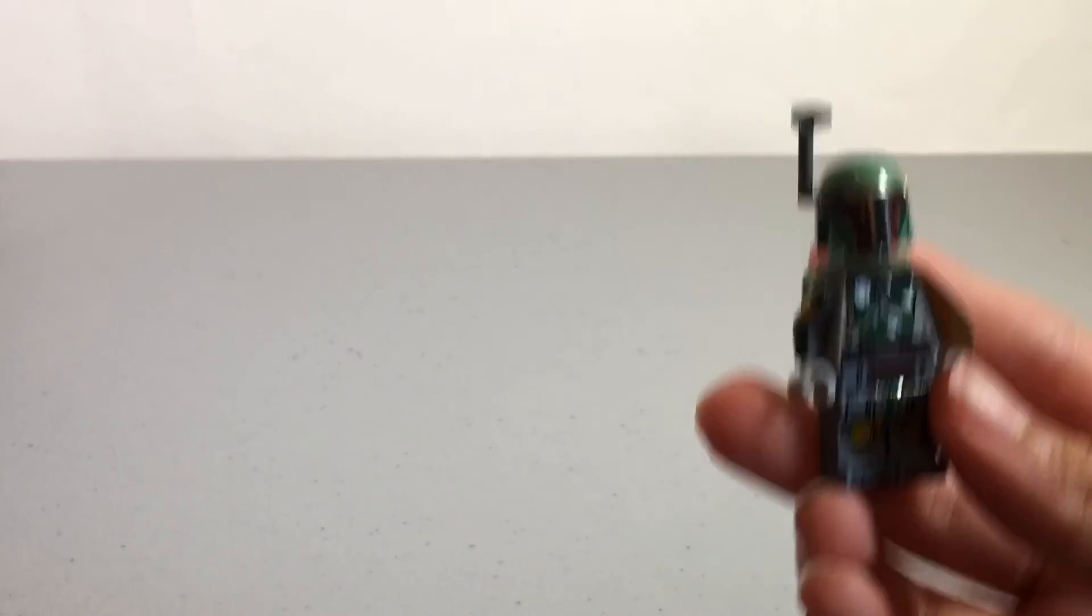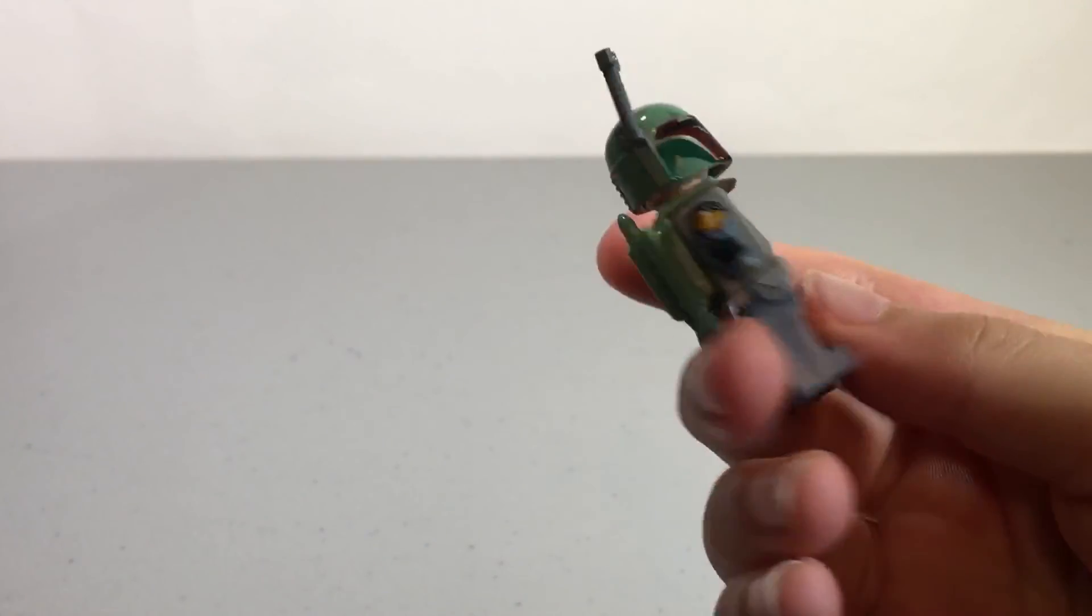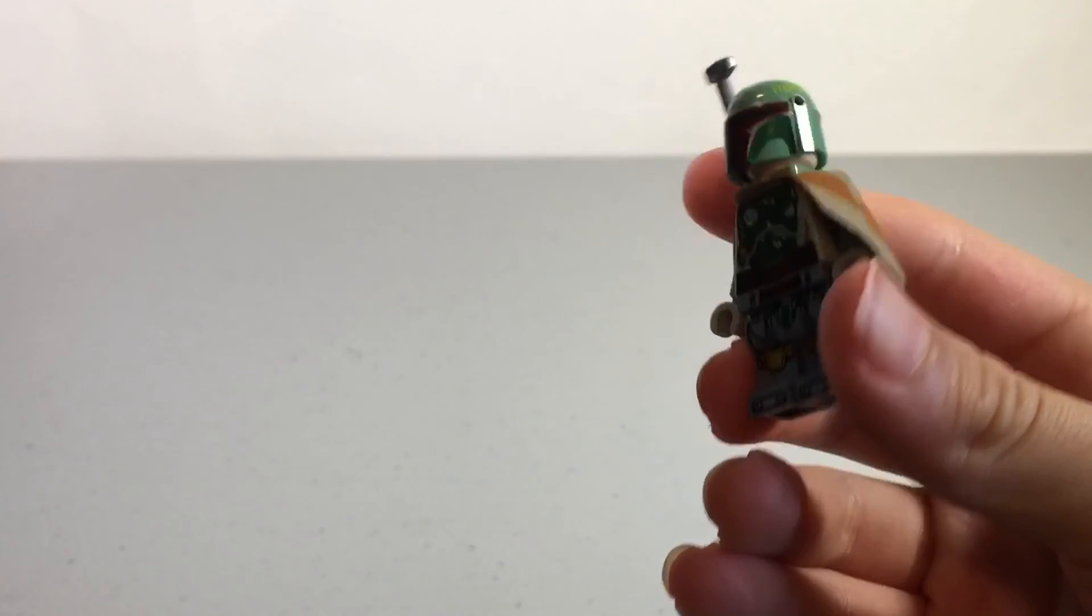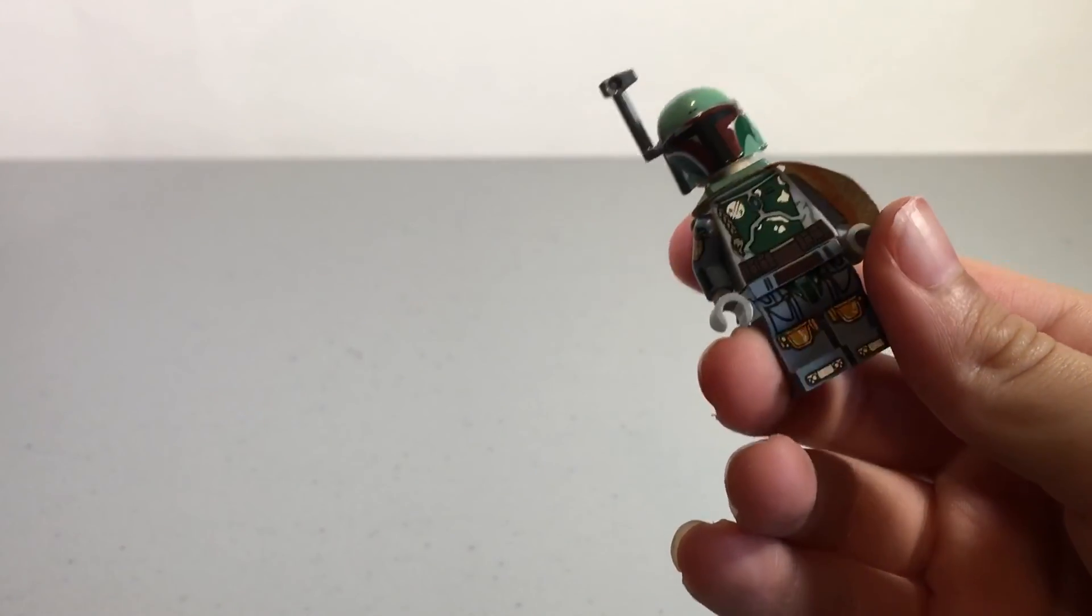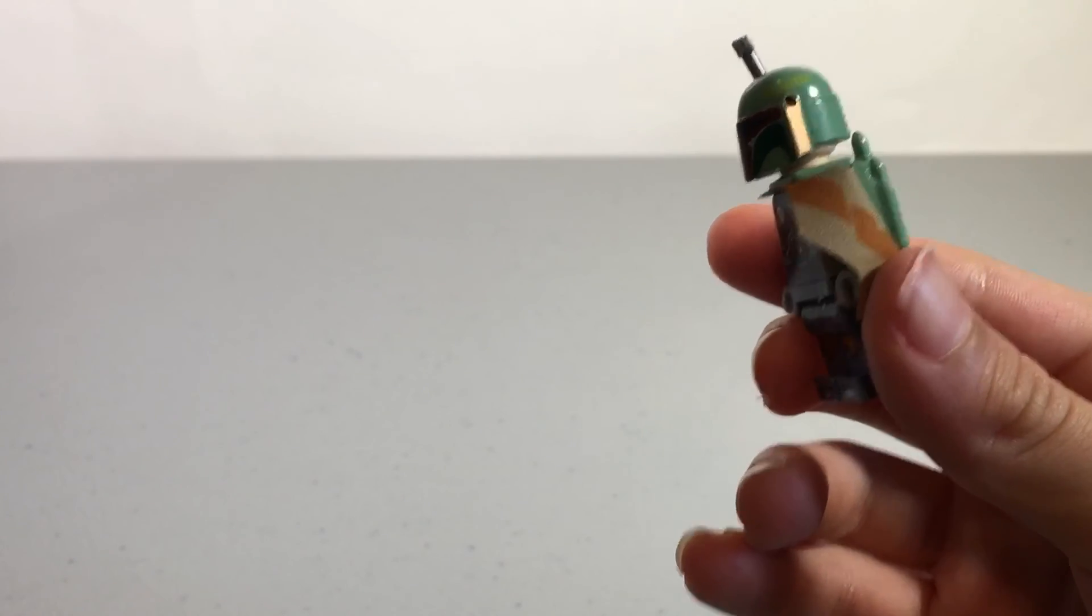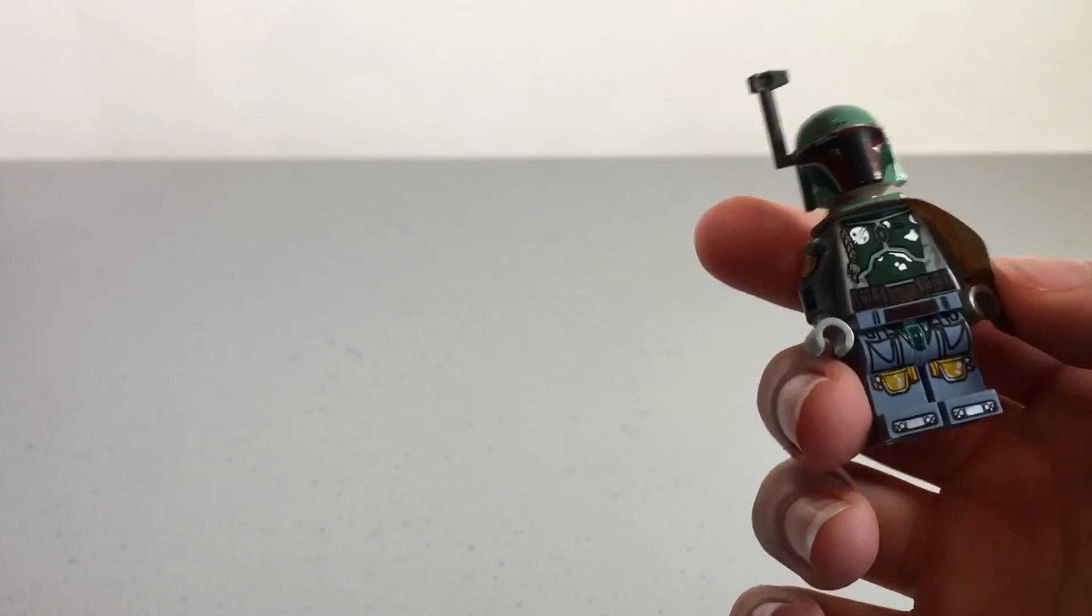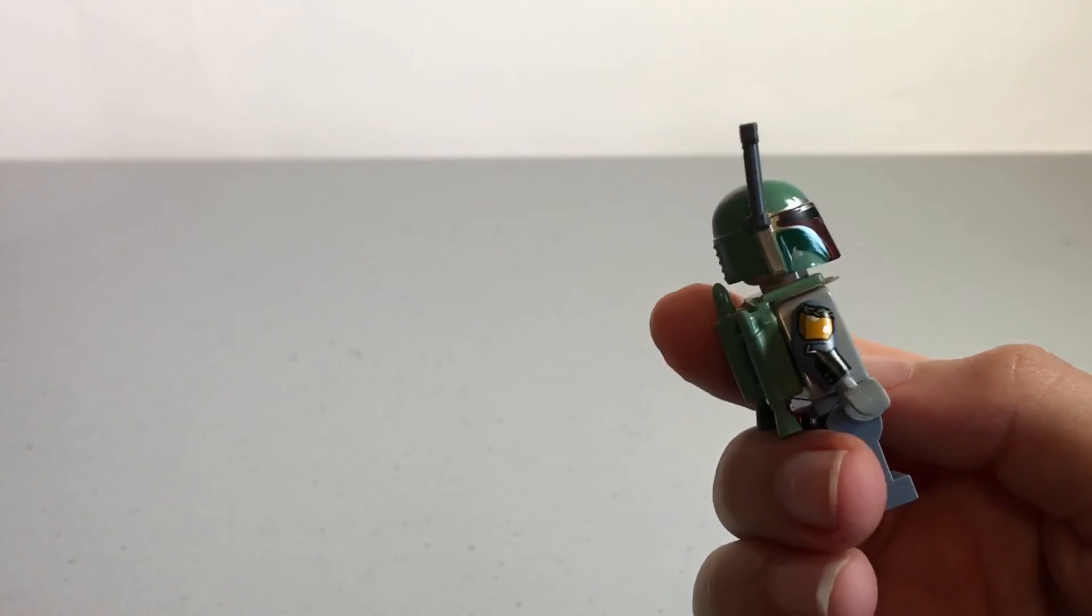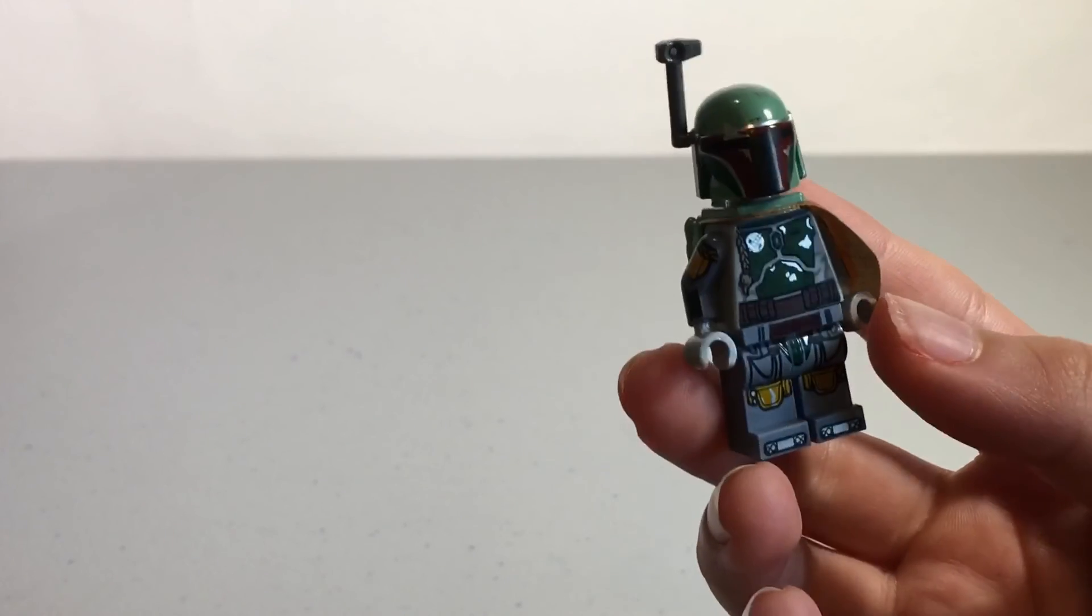Mine would probably have to be the UCS Boba Fett. It's got so much detail on it, and this is a UCS, so it's not just the regular Boba Fett. That's what makes it so much more special. It has arm printing on both the arms, which is exclusive for right now.